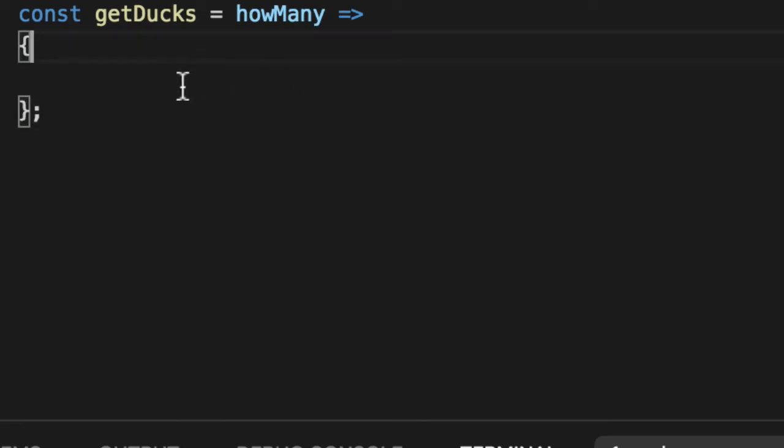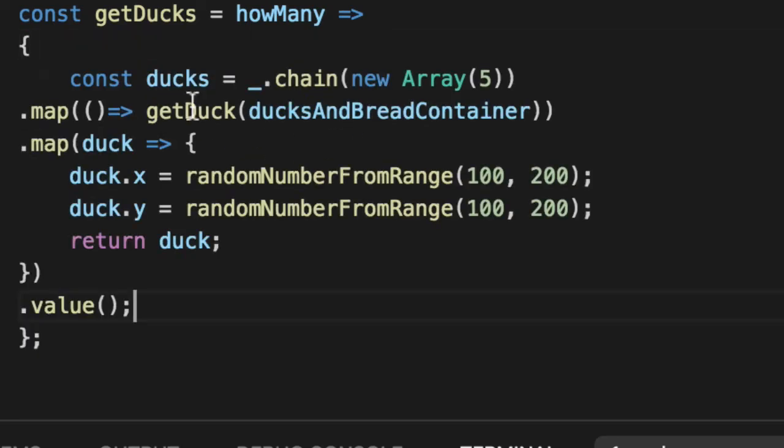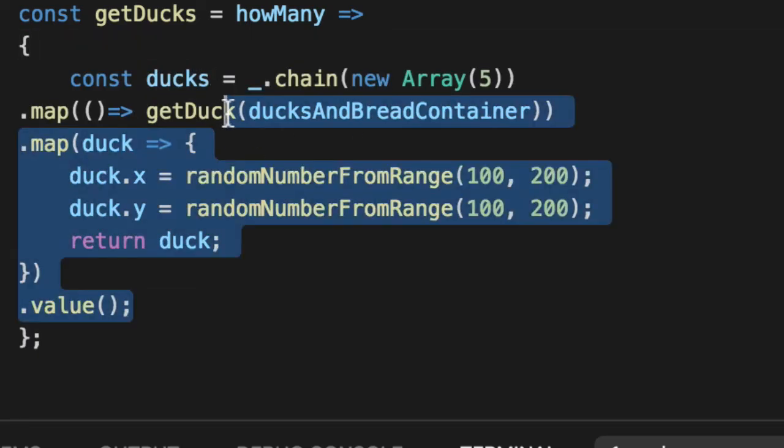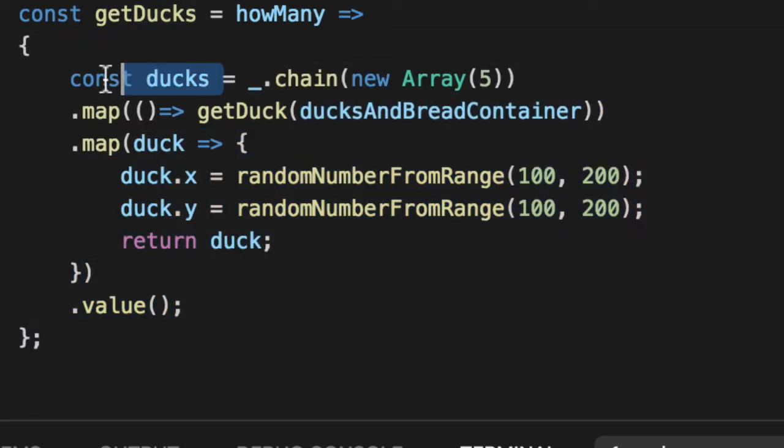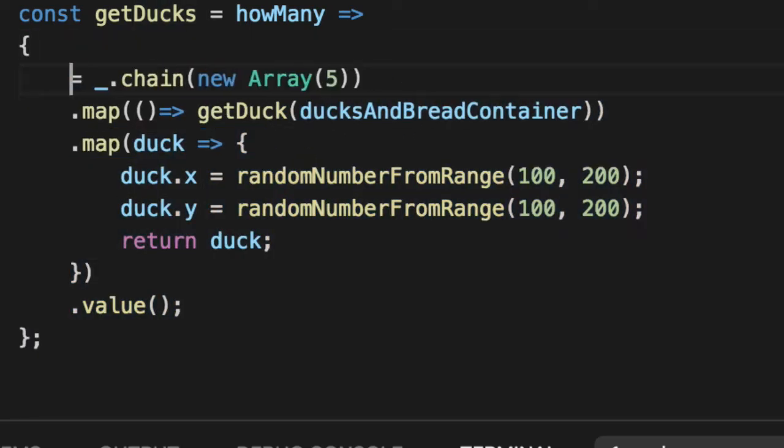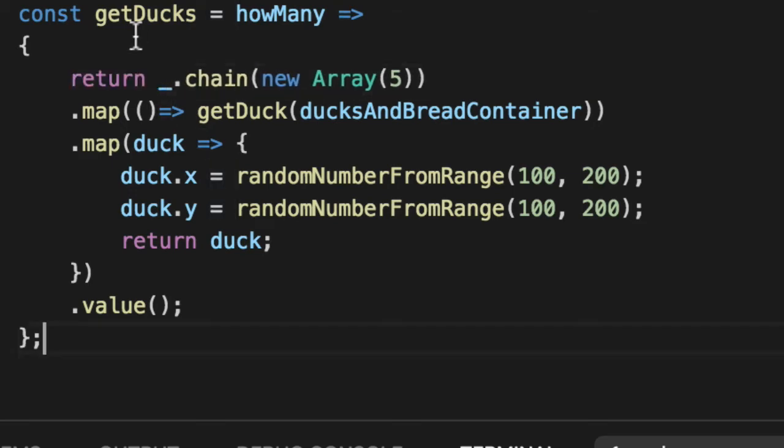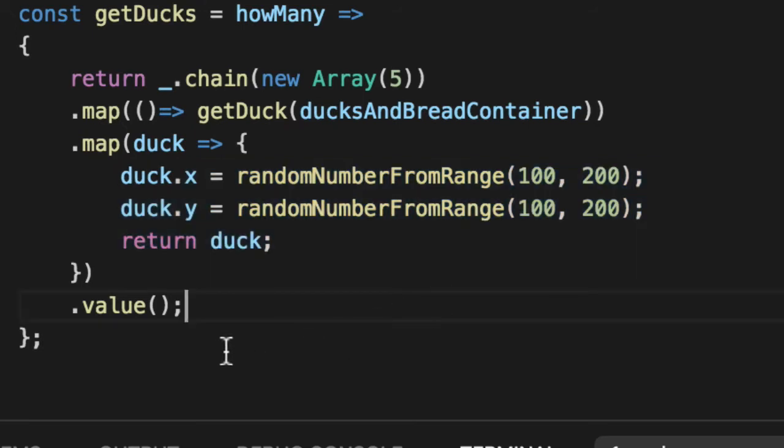And let's format it. We'll get rid of this and just simply return the value. This will give us an array of five ducks all prepped and ready to go.